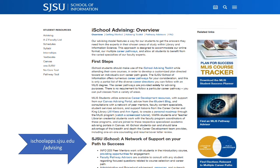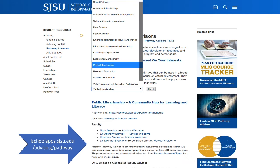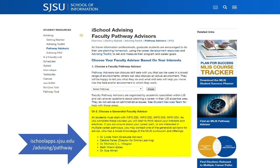The next link in the menu is faculty advisors. These faculty members are available to offer guidance for specific course or career questions. Select one by area of expertise or pick one of the generalists.